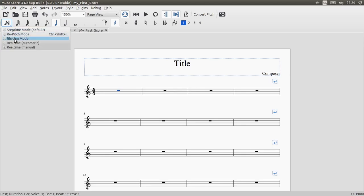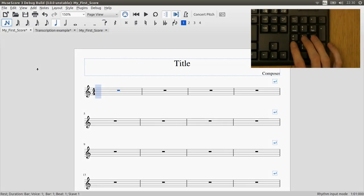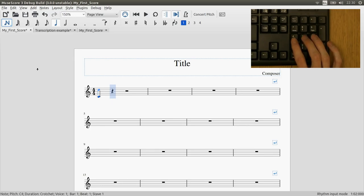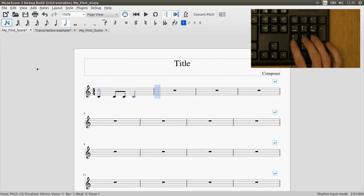So firstly you have to enter rhythm mode and now we enter rhythms using the same numeric keypad shortcuts that you use to swap between them within normal mode. So if I press a five then it enters the crotchet to the score, and if I press four then we get quavers, and six and you get a minimum.